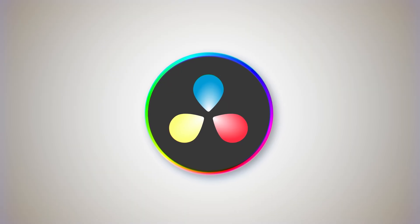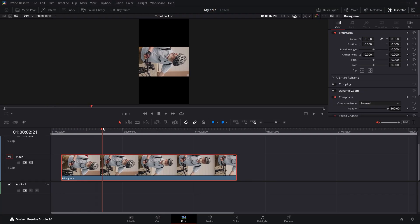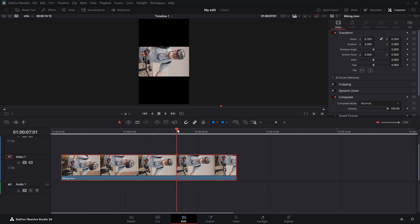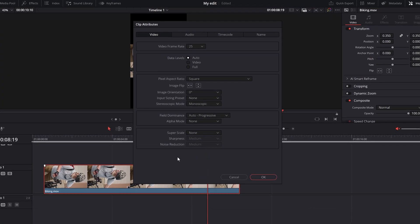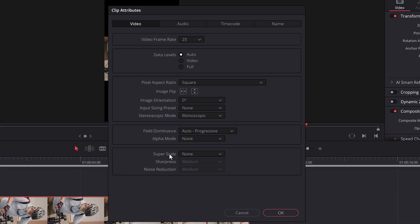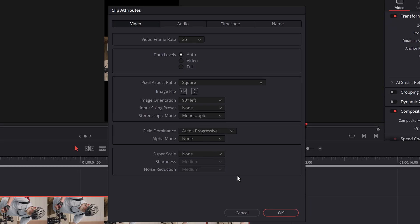Let's start with rotating. I have this vertical sequence right here — this clip is supposed to be vertical, but as you can see it's horizontal. Let's fix that. Right-click the clip in the timeline and choose Clip Attributes. This new window will pop up. In here, go to Image Orientation. Right now it's set to 0 degrees, which means it's not rotated yet. Open up this drop-down menu and choose 90 degrees left, then click OK.